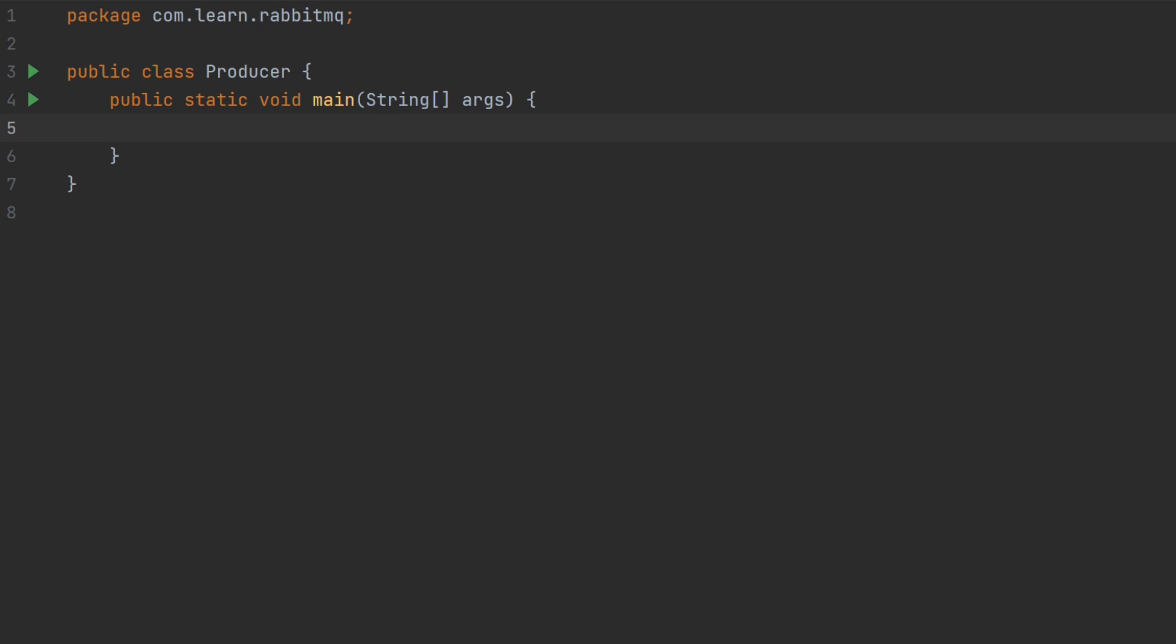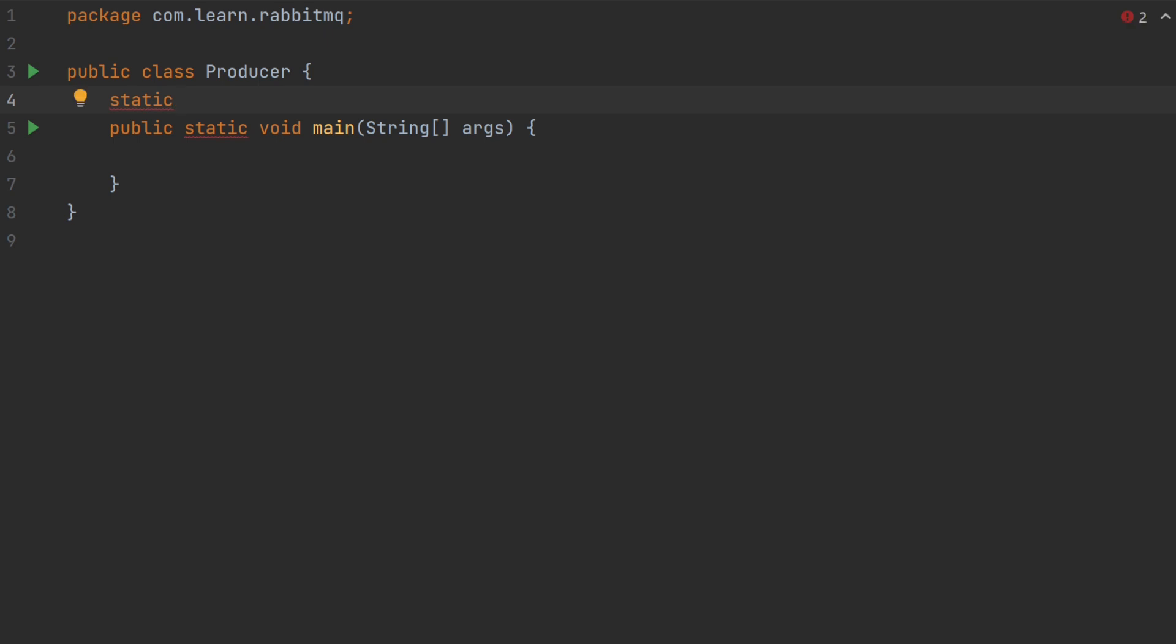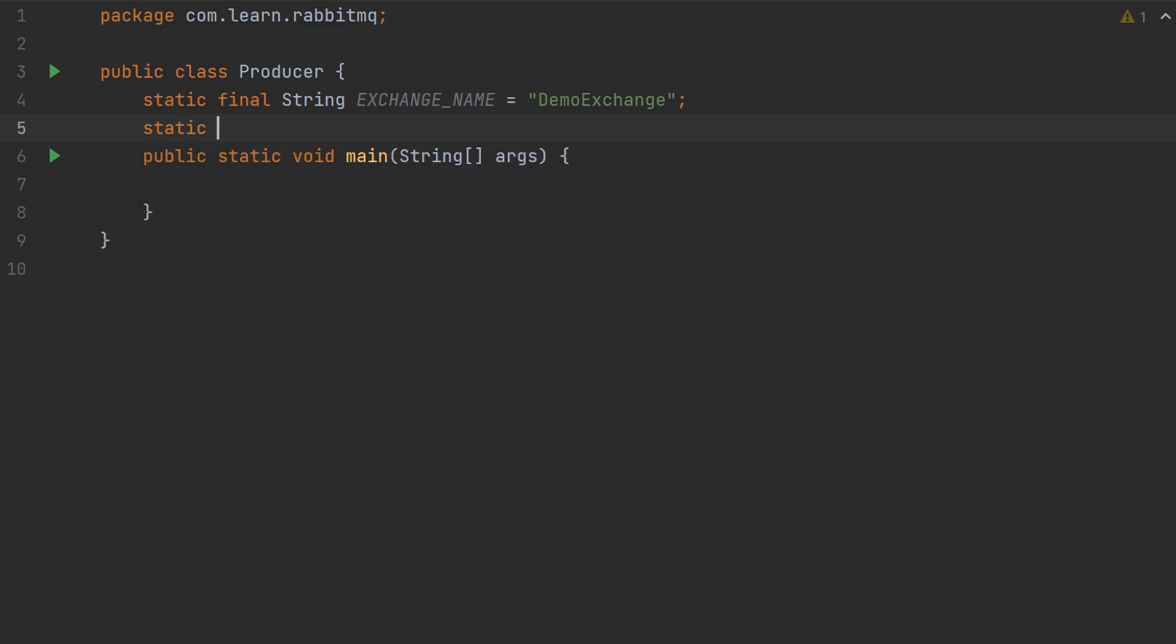Let me define two variables for queue name and for exchange name. First variable name will be exchange name which is equal to demoexchange. And the second which is queue name equals to demoqueue.